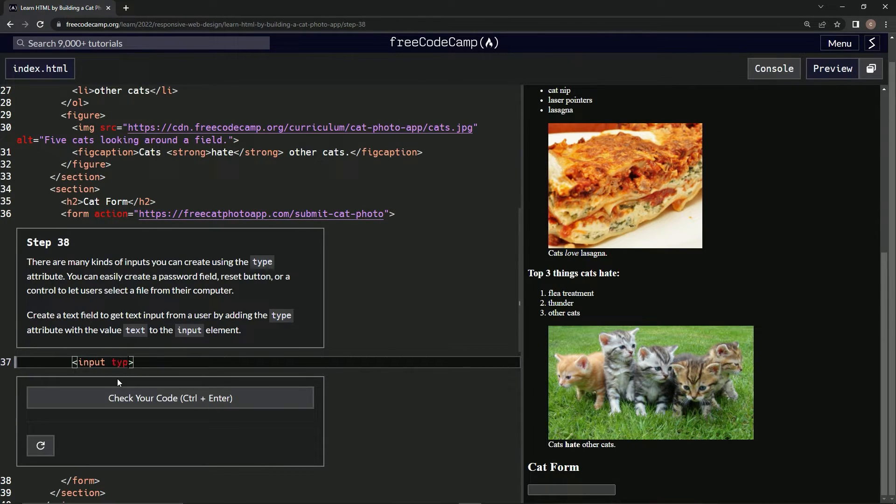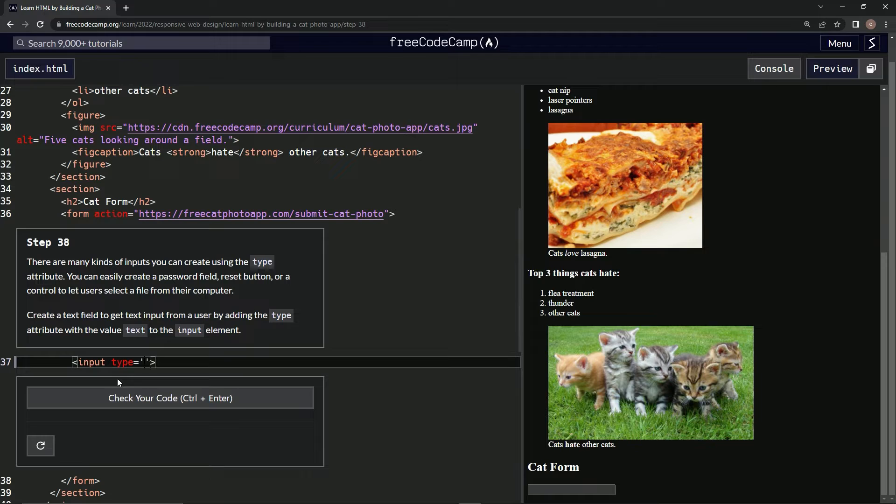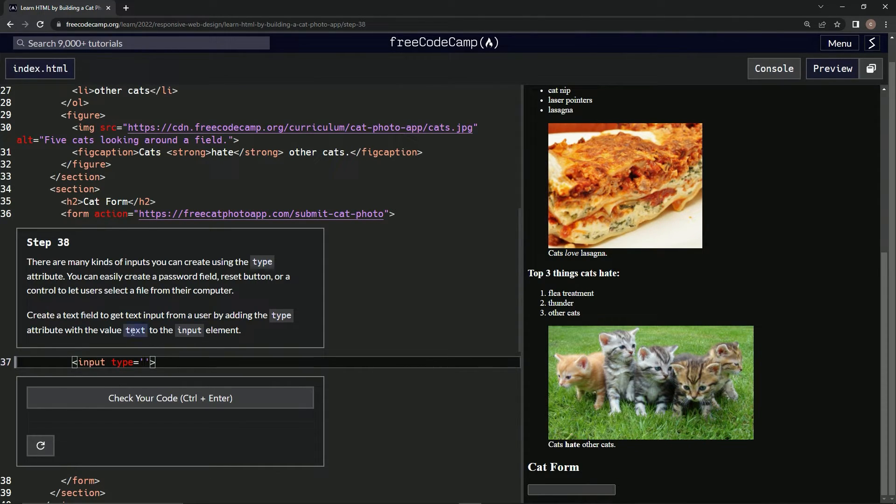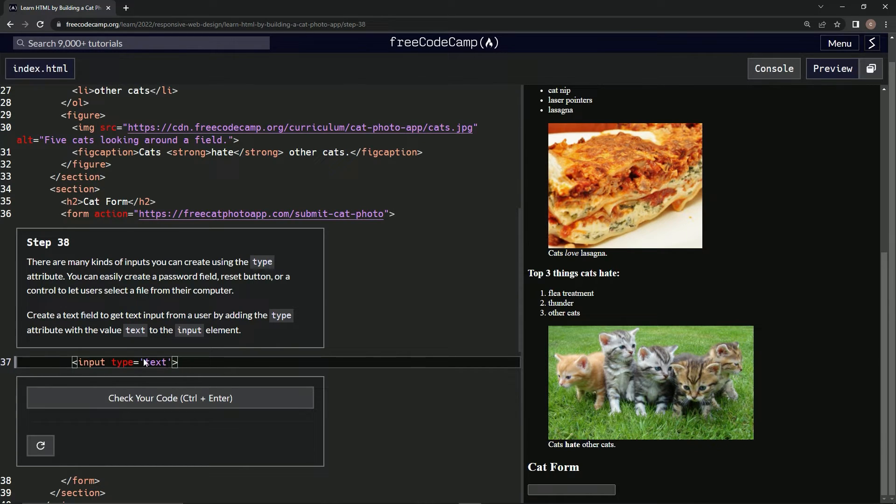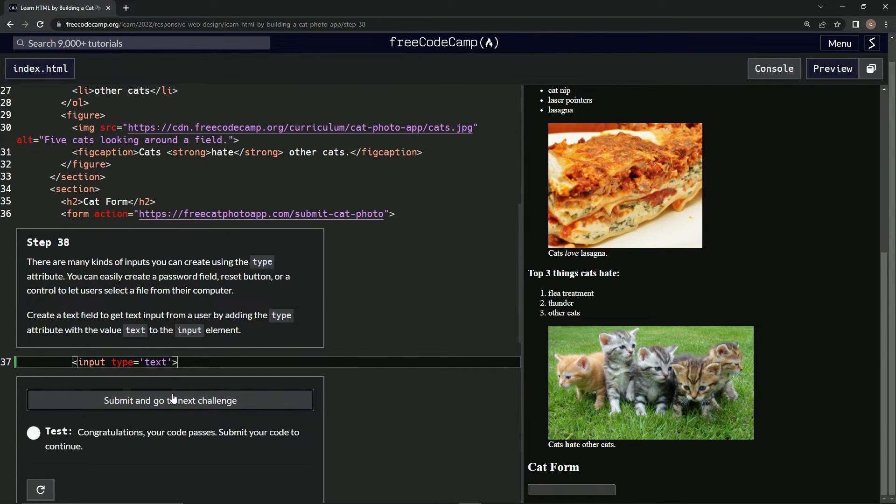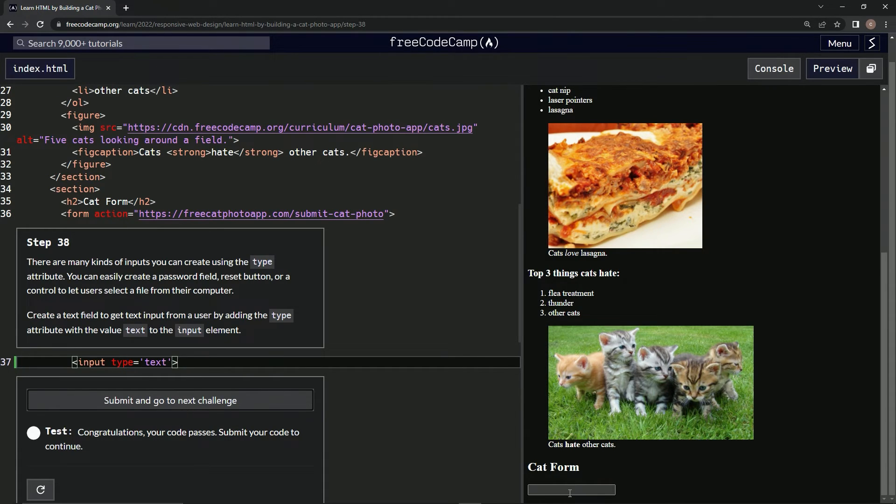Let's do type equals, and let's put text inside a string. So type equals text. Let's check it out. There we go. I don't think it did anything visually, but let's move on.